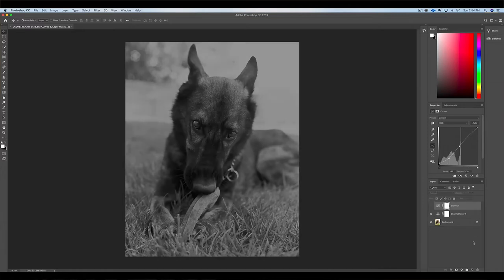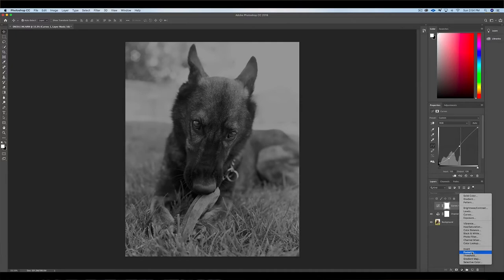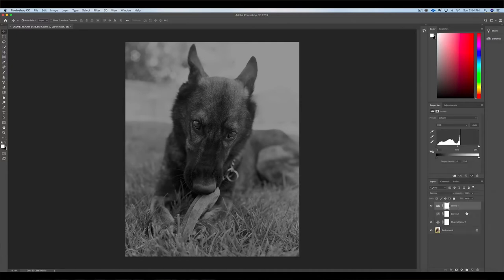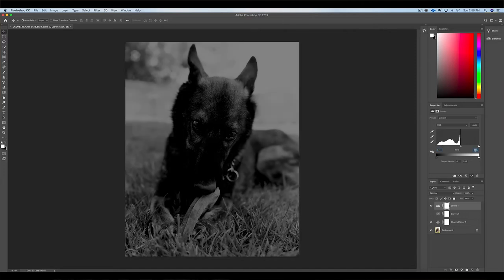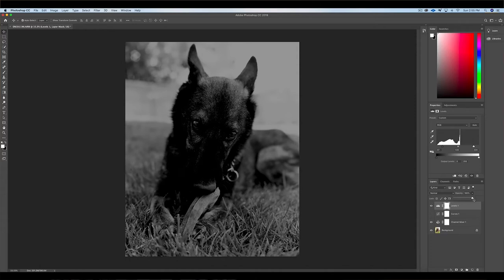The other method to adjust the overall contrast — the one I actually prefer in this instance — is to use the levels adjustment. New adjustment layer, select levels, and from levels I'm going to adjust the darkest point and the brightest point in my image. I'm boosting up the darkest point and dropping down the lightest point, but it looks a little harsh right now, so I'm going to use the opacity to reel that in just a bit.